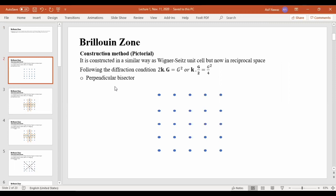The construction method we will use first is the pictorial method. If you can see, this is a 2D reciprocal crystal lattice that we are going to observe.